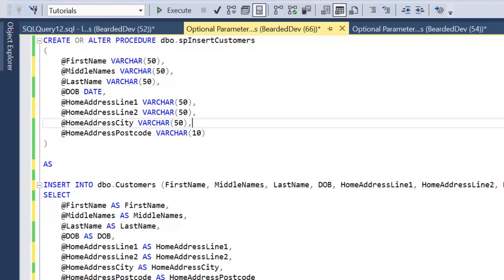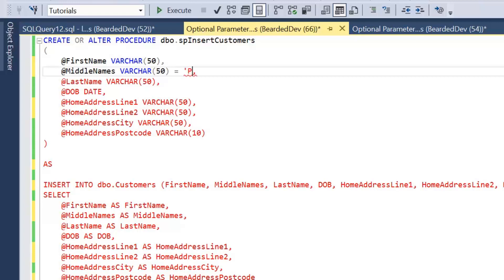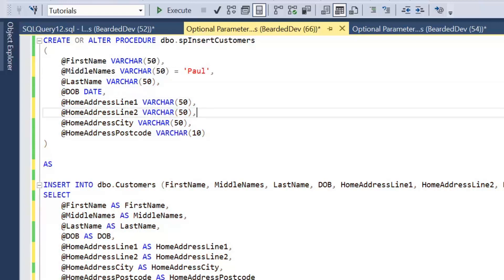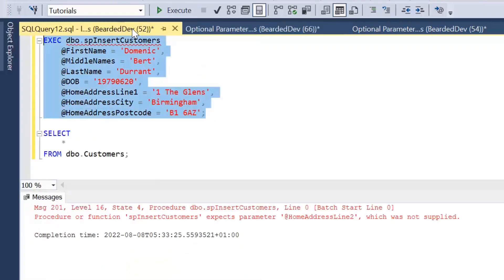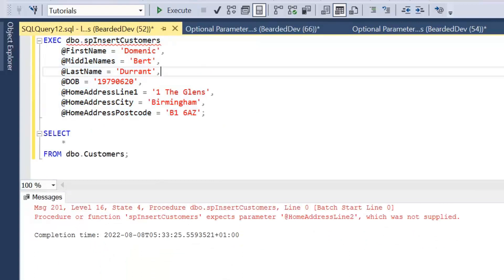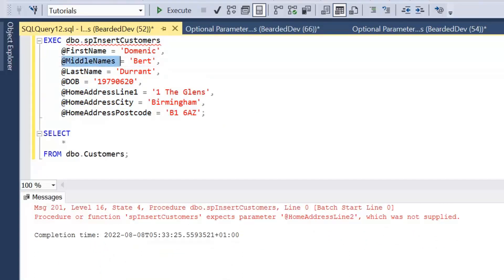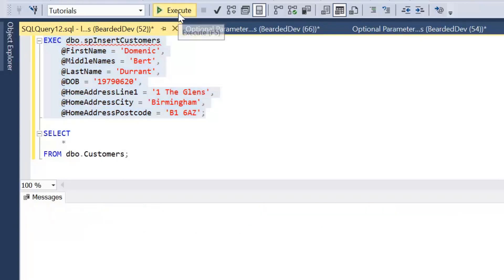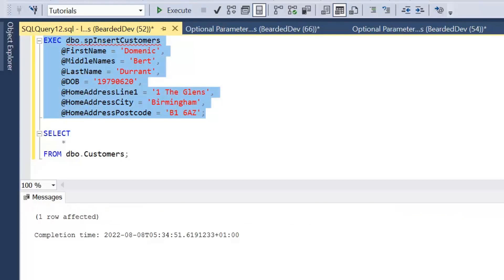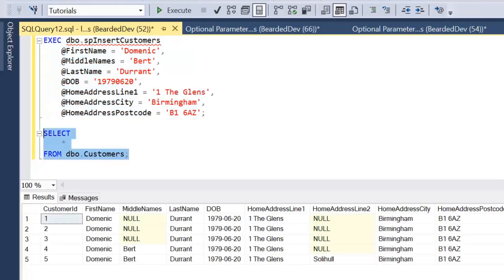But again, if we want to add optional values, we could set this middle name to anything that is limited by the string. So let's add middle name of Paul. Let's leave this as Solihull. So again, we can execute that. Now if we execute it with our setting of BERT, we're going to overwrite that default value, or that's what's going to be inserted. So if I execute that, we will see the middle name has been inserted as BERT.